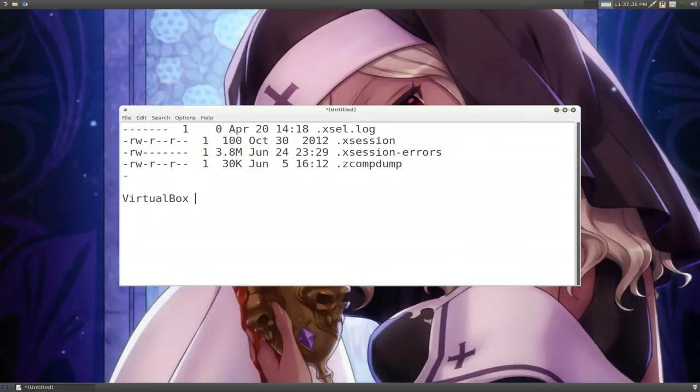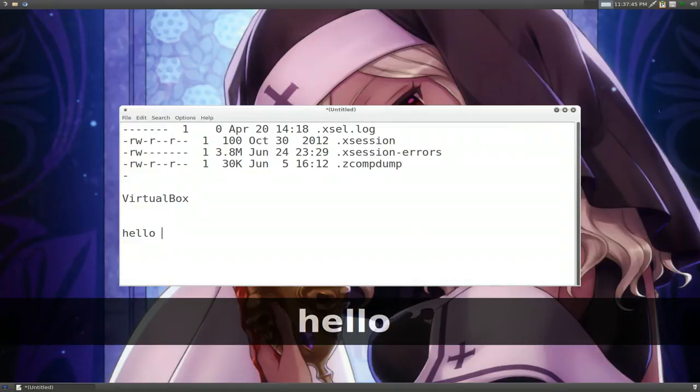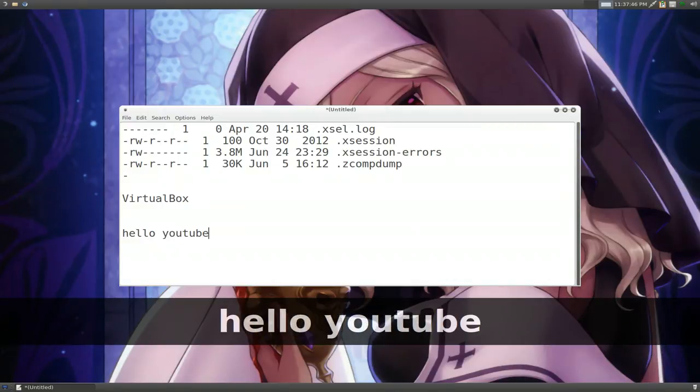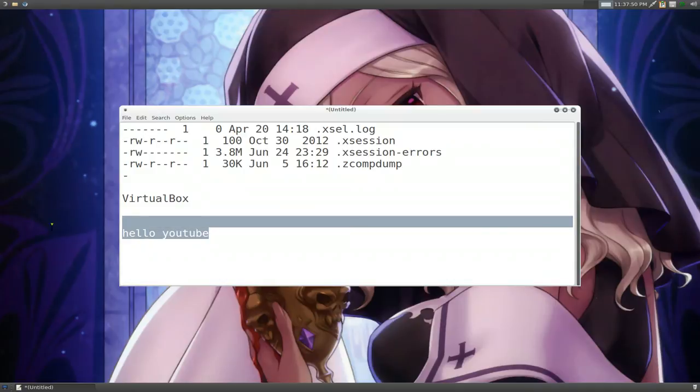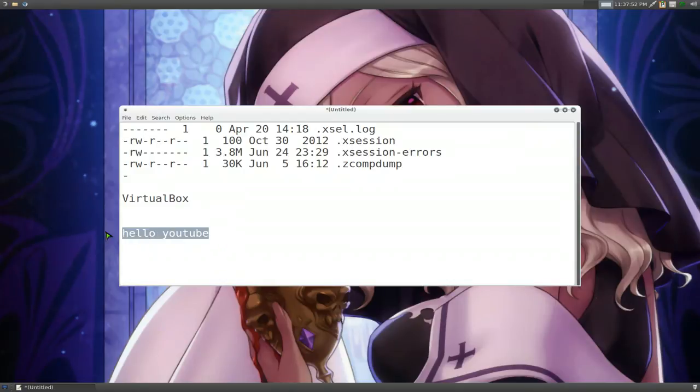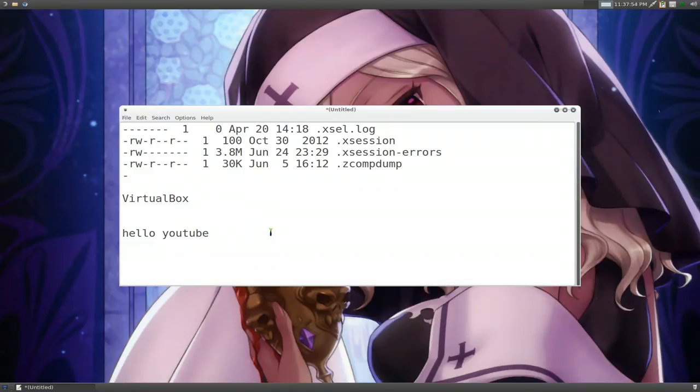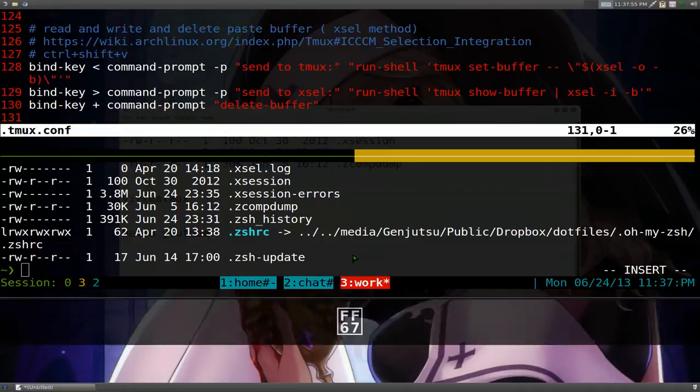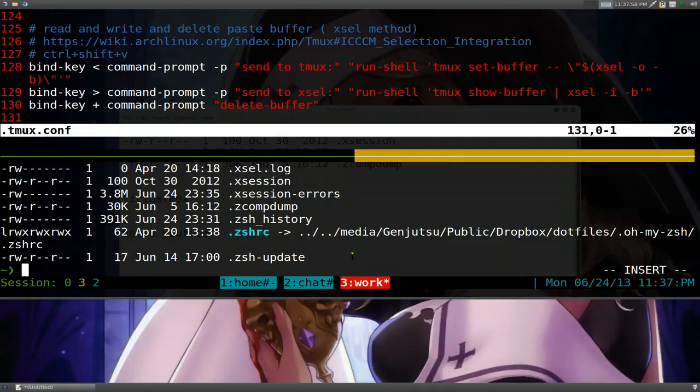Now how about the opposite way around, if you want to send it back to Tmux, how would you do that? So we'll write some crap out here. Hello, YouTube, whatever. And we're going to copy this and we'll send it back to Tmux. And it should show up in their paste buffer or whatever. So we'll copy that, and we want to send it back.